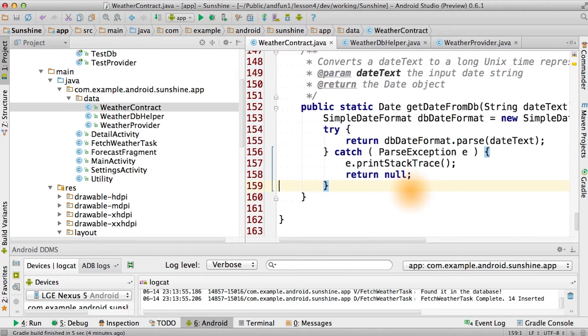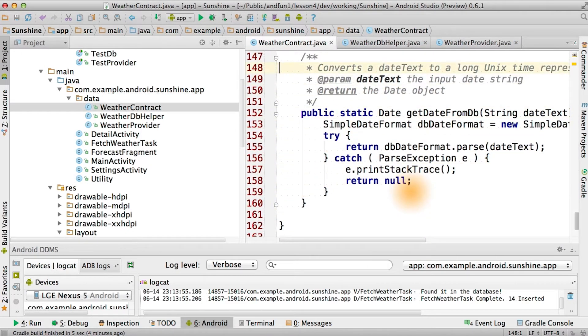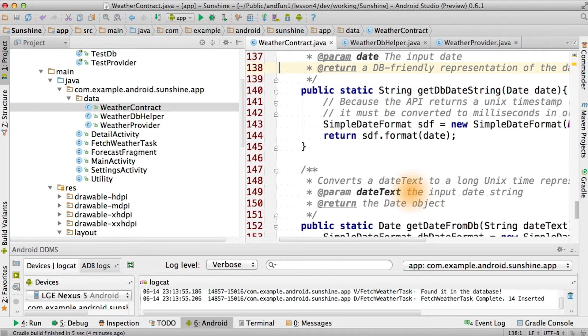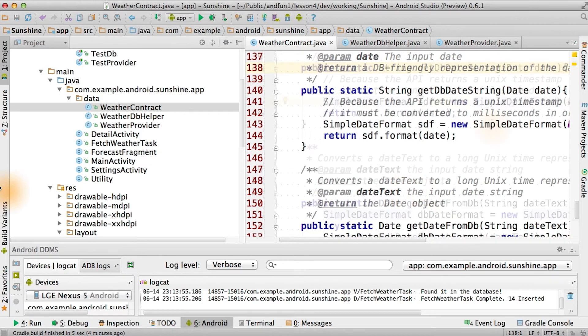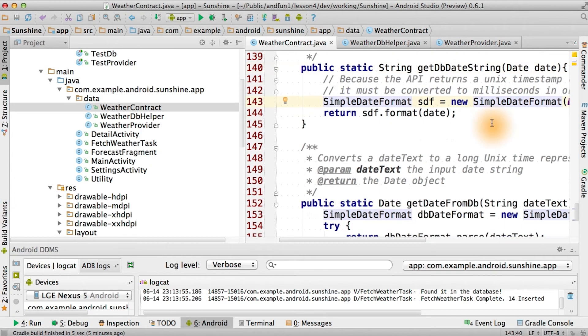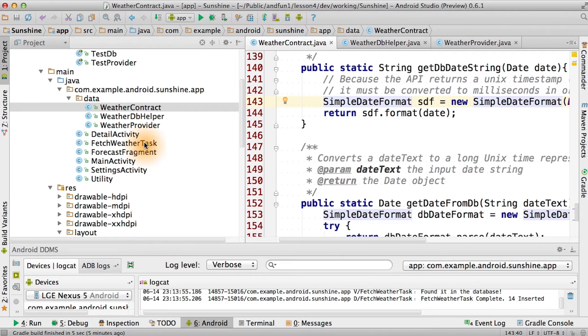So there we have it. How we store the date in the database is entirely encapsulated in the contract. So now we've got all that cool stuff, but how do we actually use it?